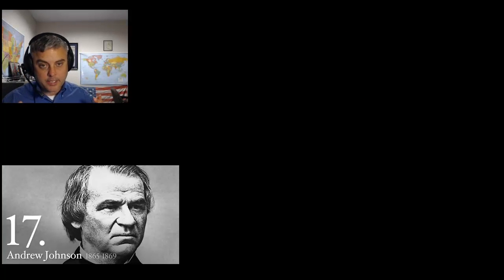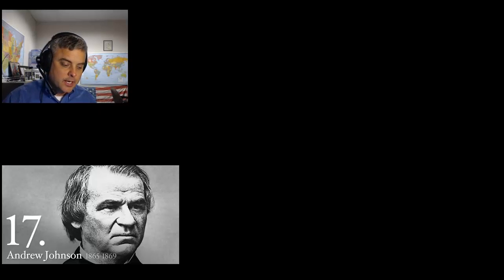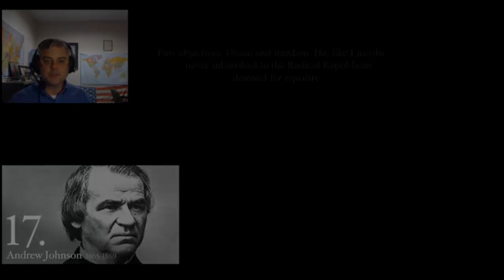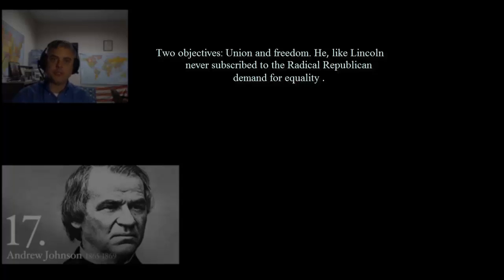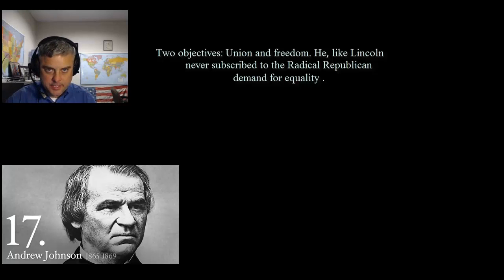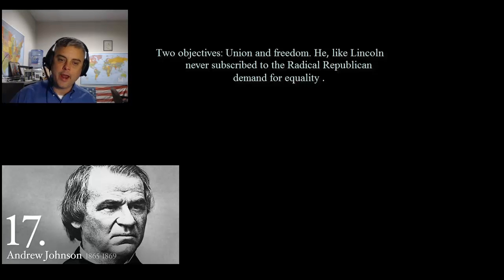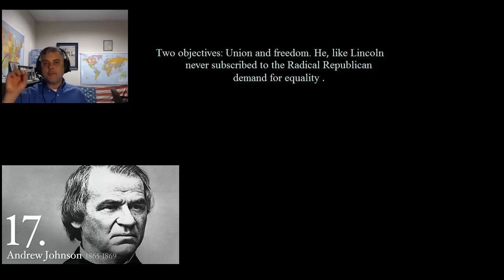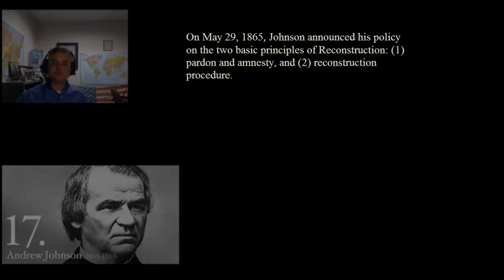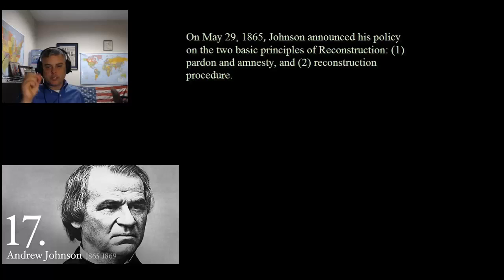Johnson is going to agree with much of what Lincoln established under his 10% Plan. He's going to adopt a lot of that, but his main objectives were two: union — to bring the Union back together as quickly as possible — and freedom for the slaves, although that would be the extent he would offer these newly freed people. He, like Lincoln, never subscribed to the radicals' demand for equality of newly freed people in the South. So on May 29th of 1865, Johnson announced his policy on two basic principles of Reconstruction: pardon and amnesty, and Reconstruction procedure.